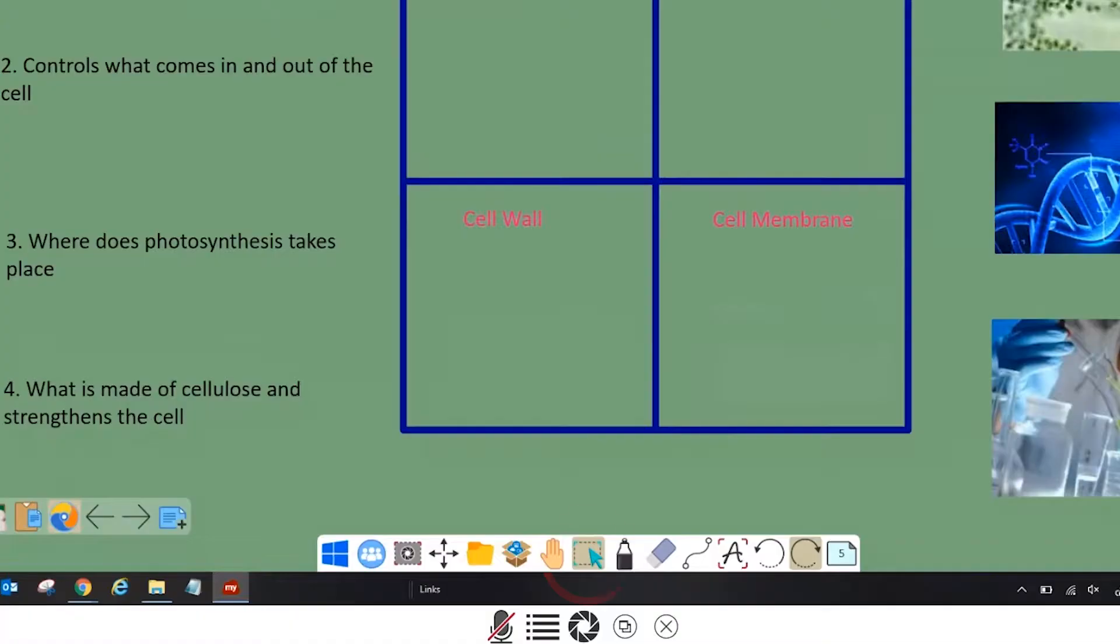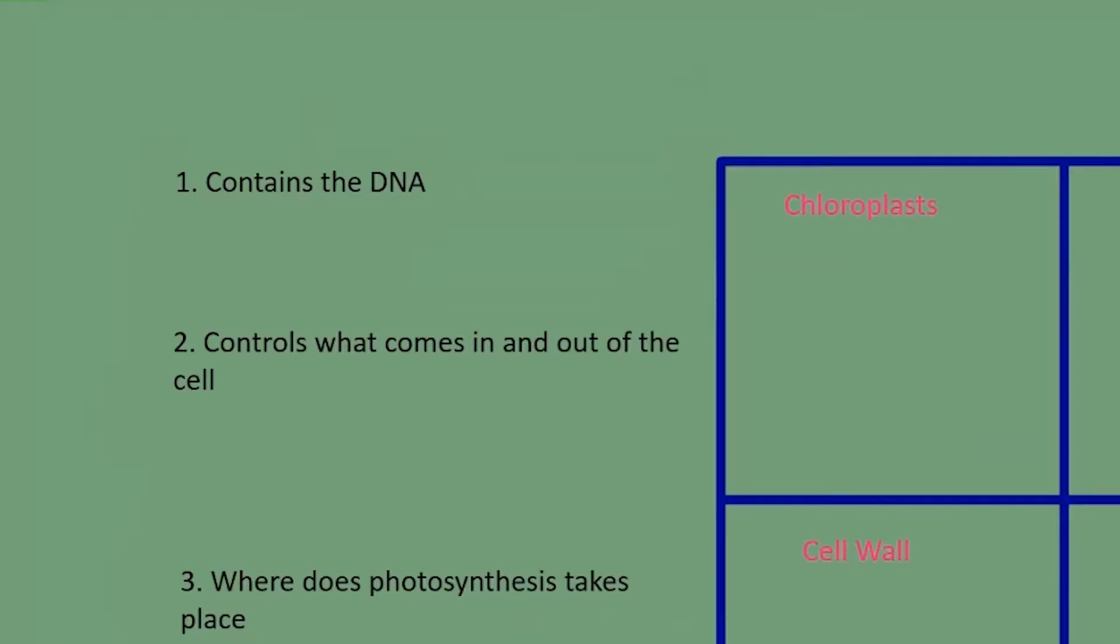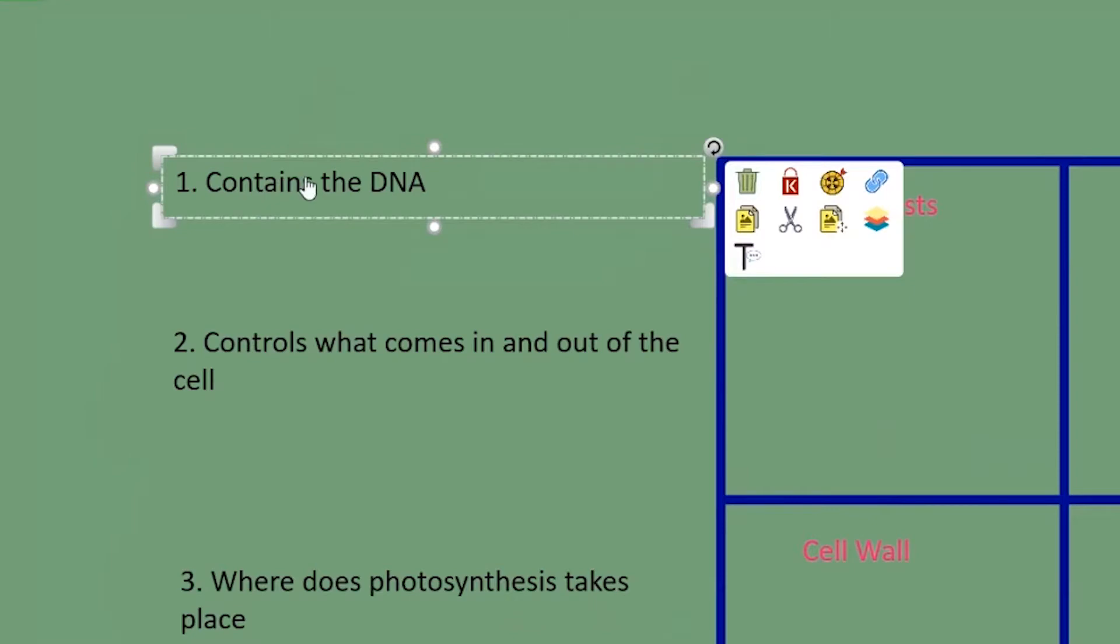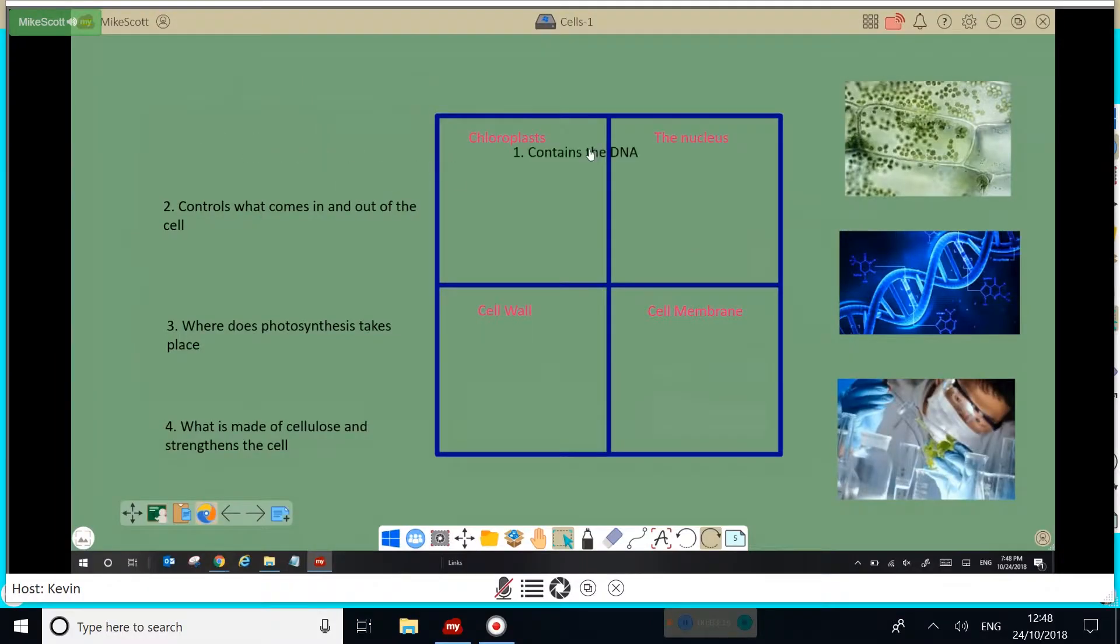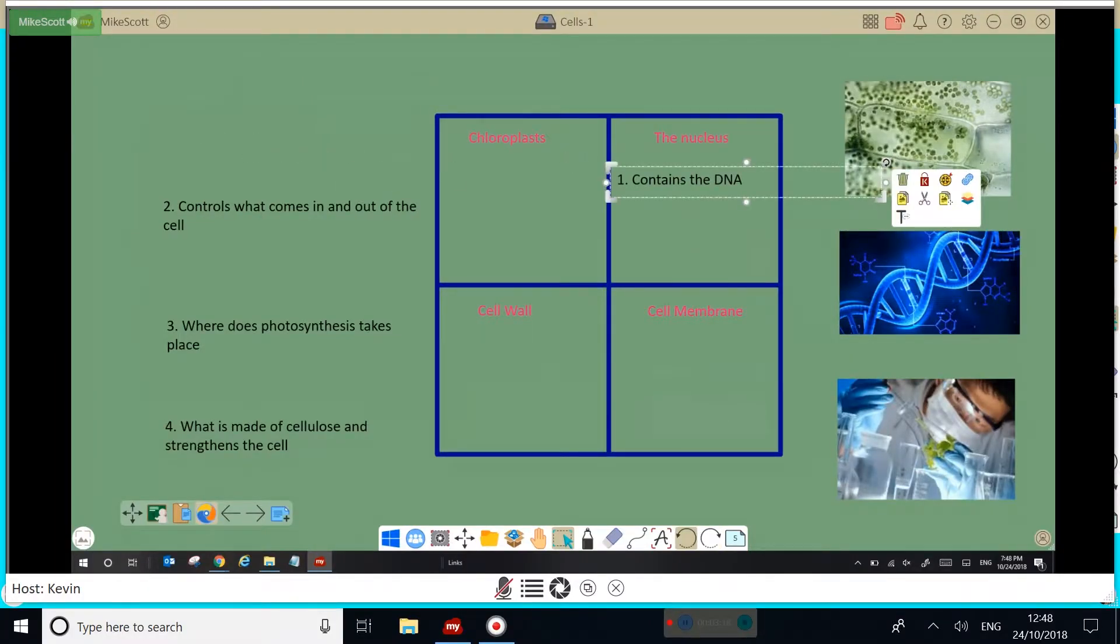With the lasso tool, you can select any object or written text. And I can move it anywhere in the canvas.